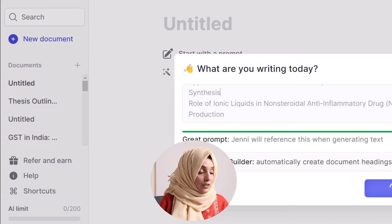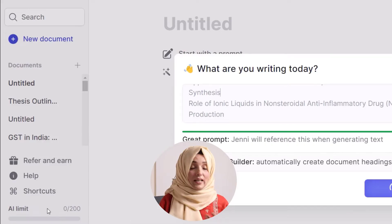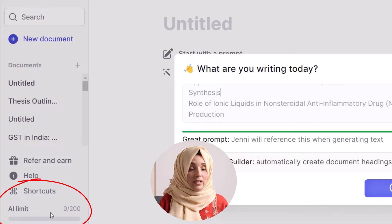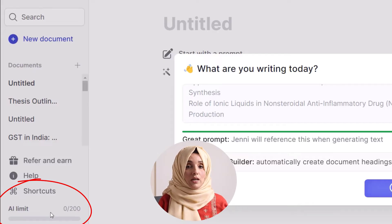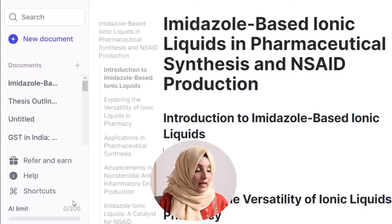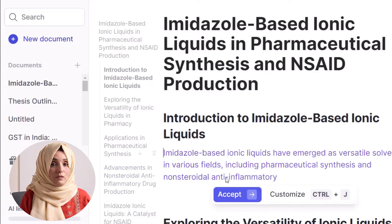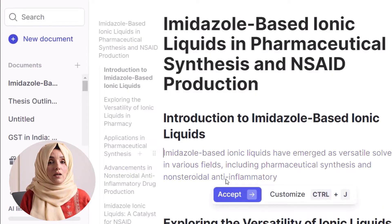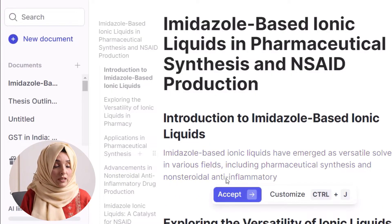In this way, we will have an outline with headings, subheadings, and details of those subheadings — all from Gen.E.I. You can see that our AI credit limit is still intact. Gen.E.I. is offering 200 words per day for free, and this outline building is completely free — they are not even charging your free credit.